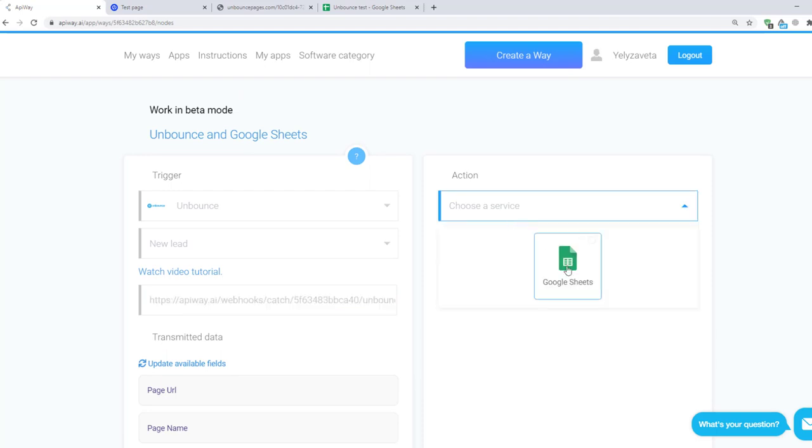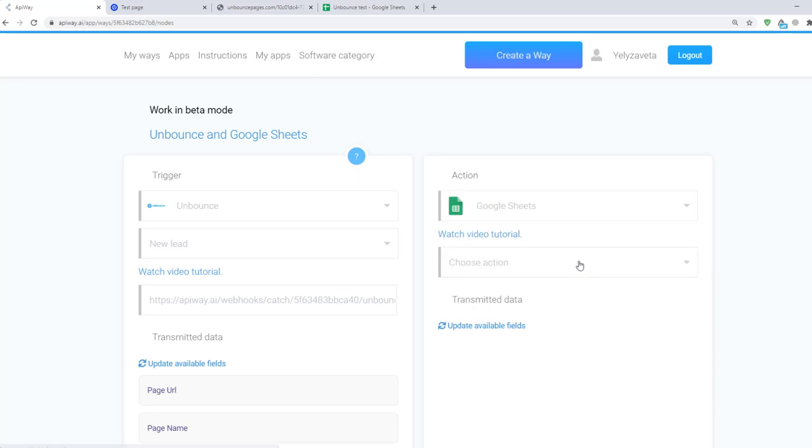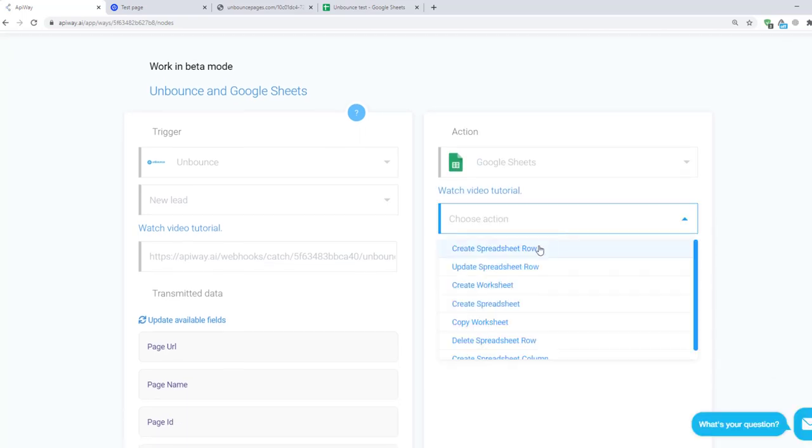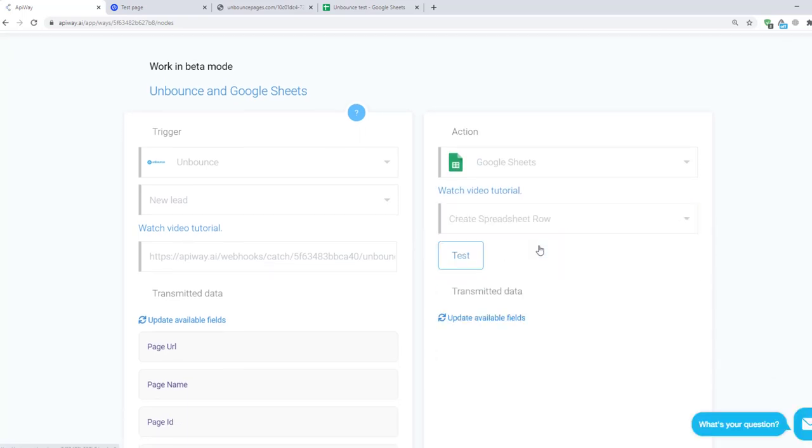If you connected it all correctly you will see it here. Here choose Create Spreadsheet Row. It means when you get new data the system will fill in the rows in the sheet with information.